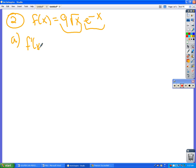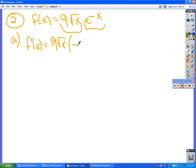It is the first one, 9√x, times the derivative of the second one, which is e^(-x) times negative one. So that'll be negative e^(-x), right?